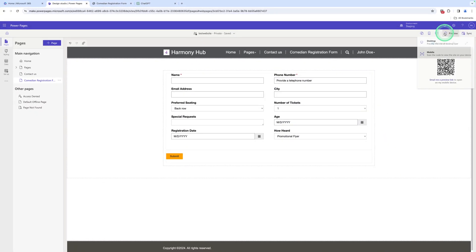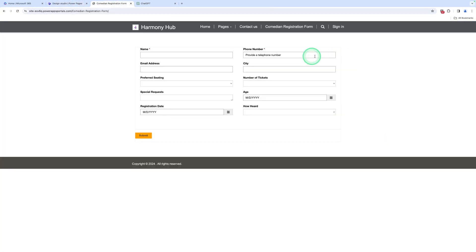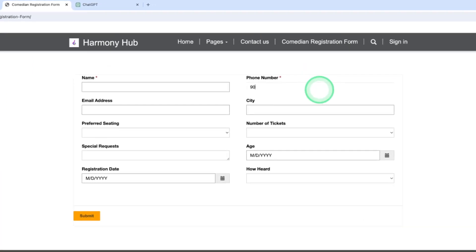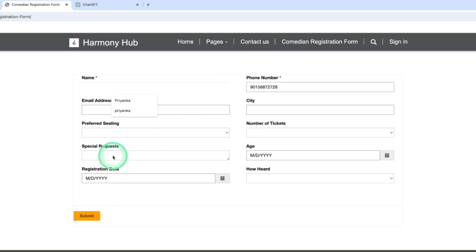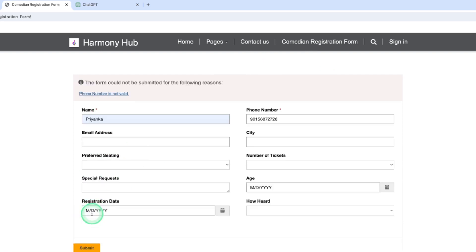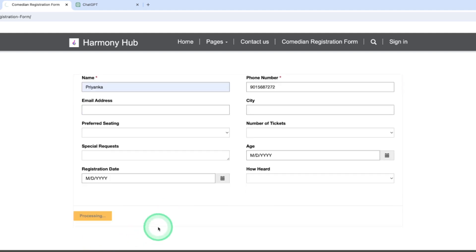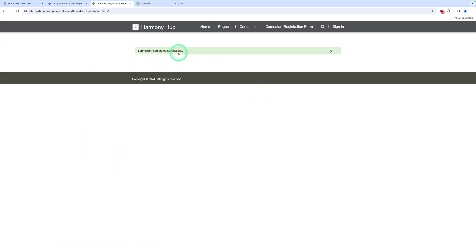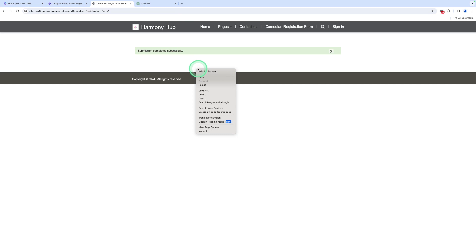Let me preview and enter a phone number, then click on name and submit. Here you can see the form can be submitted with the validation. Let me also show you the error case.